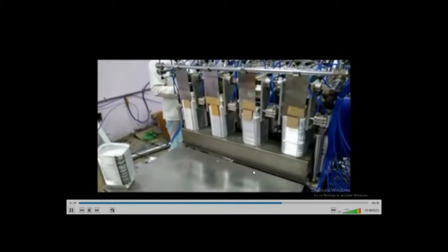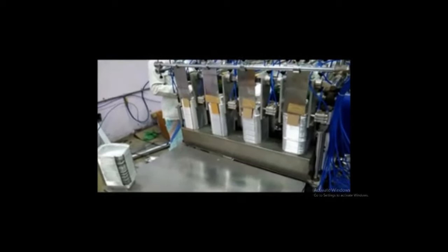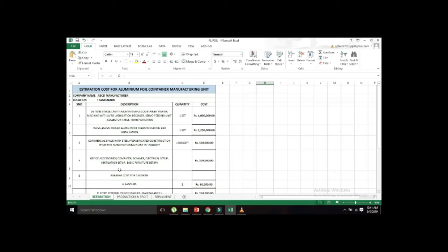If you have a production estimation, you can see the details. This is an aluminium foil container. If you open a plant, you can see the same thing. This is an estimation. Here is the first machine — it is a main machine, a pressing machine. This is a compressor. This is about 8.5 lakhs.